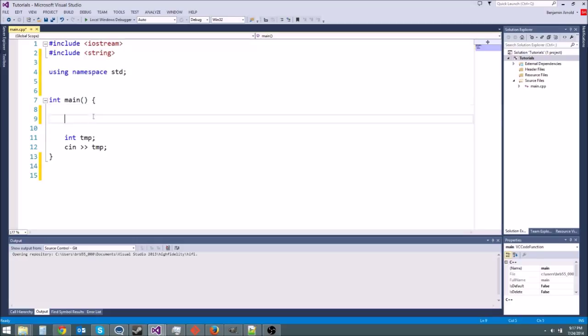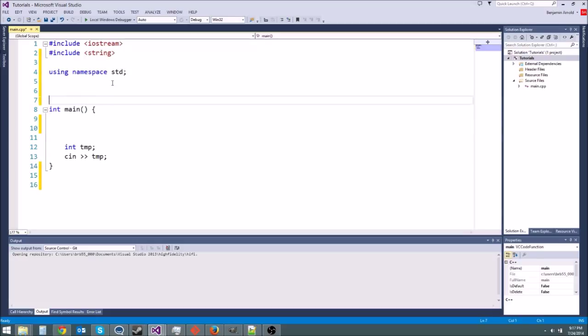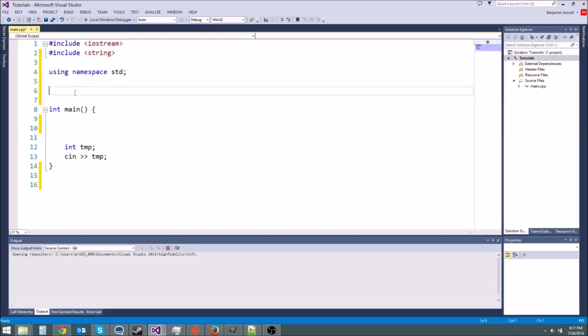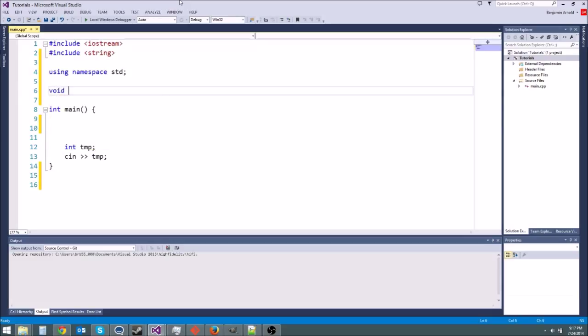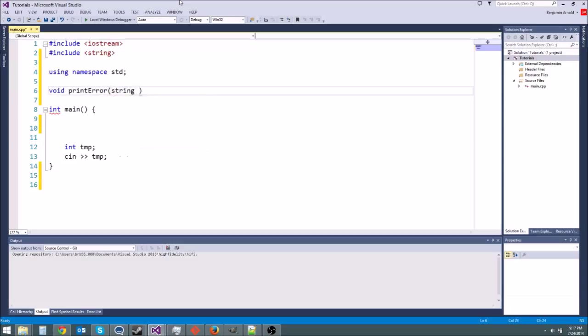So first let's learn about default parameters. Let's make a function that does something useful, something we might use in our games. Let's make a print error function. This will print out an error to the screen and we can call it from anywhere in our code. So I'm going to do a forward declaration up here so we'll say void print error and we know we're going to need a string s so that'll be the error message.